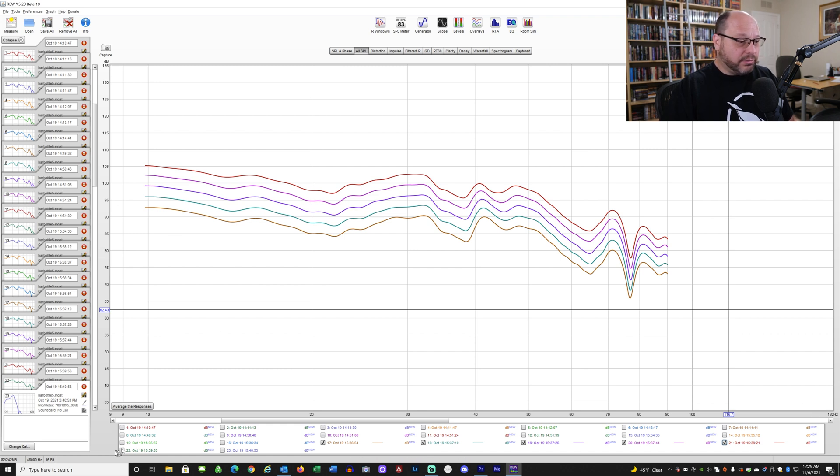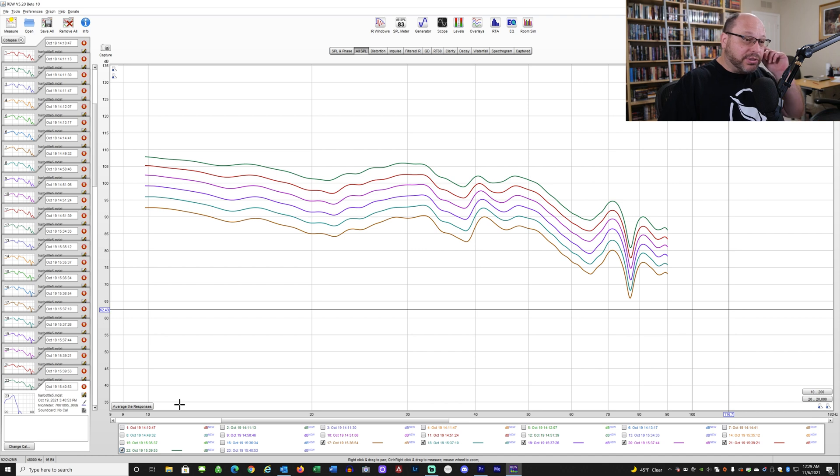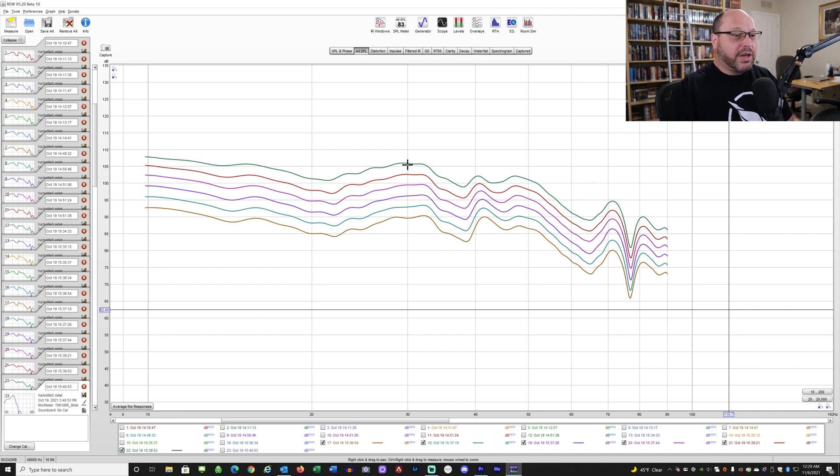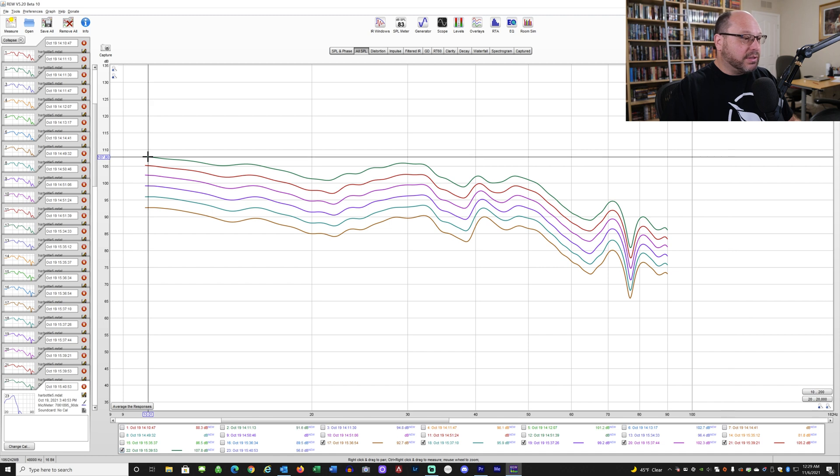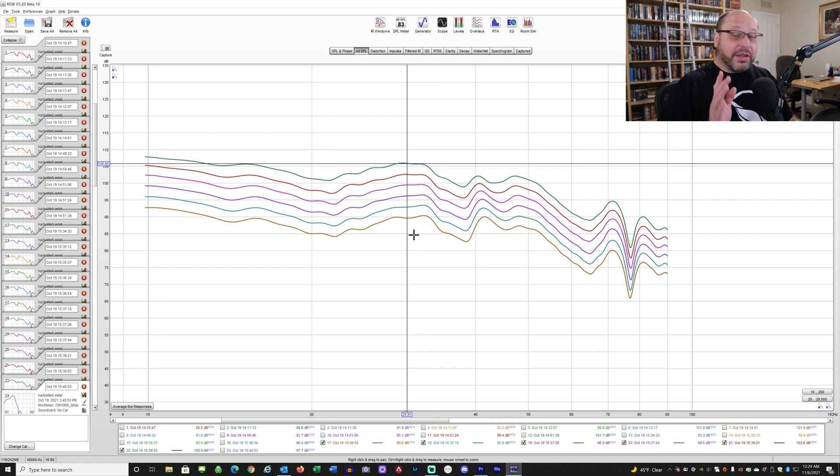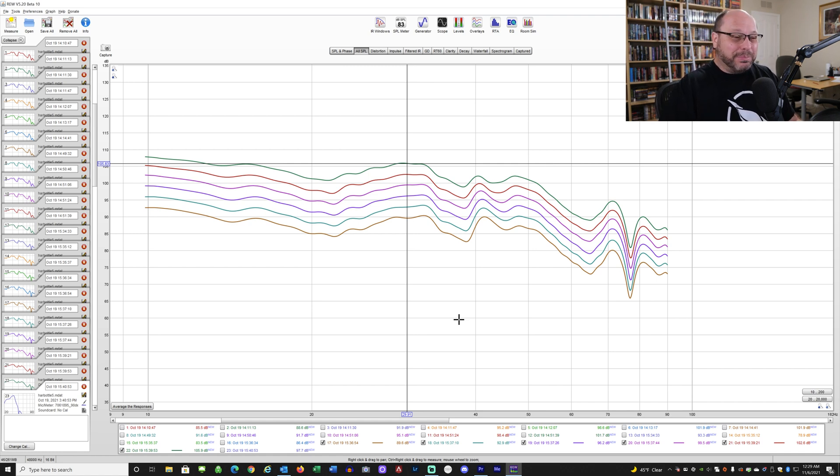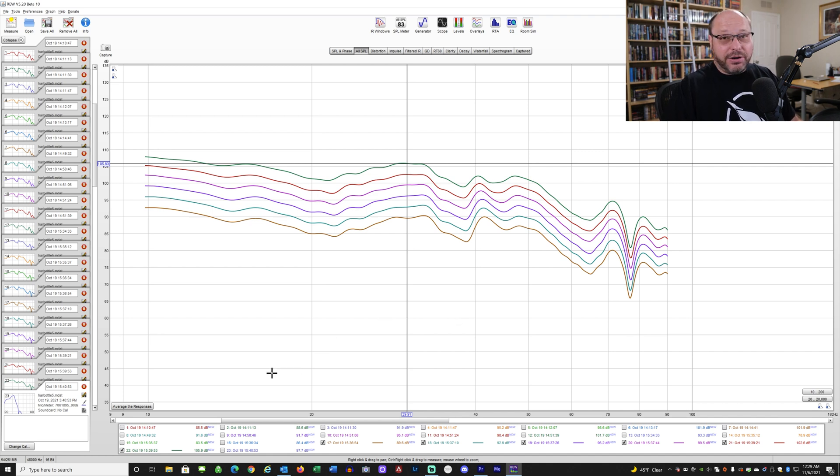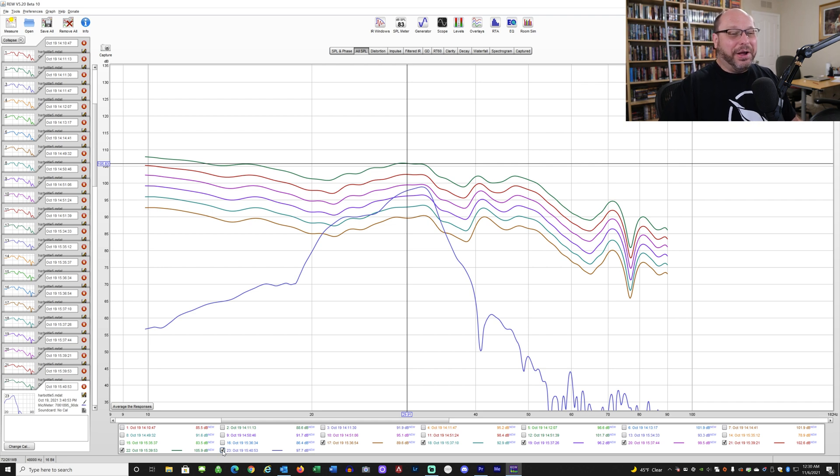Remember, this is one sub, sealed, across the room. The amplifier is the Sinbosen FP10000Q with a single channel playing, not bridged, just one channel. We're hitting 105 decibels here, and 105 decibels at 10 hertz is some decibels. Next one: now we're up to 107 decibels at 10 hertz. It's also at 30 hertz, 107 decibels. This next chart is where things go wrong. I'm going to show you the chart and then we're going to guess what happened.